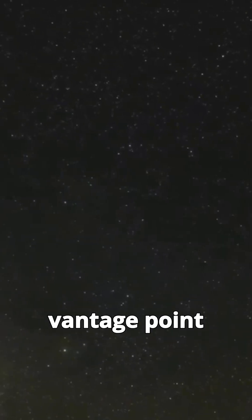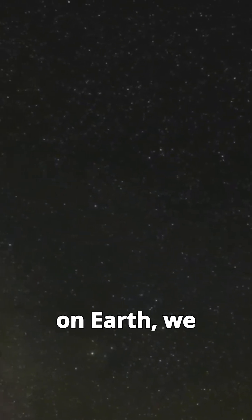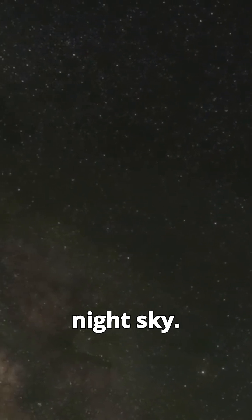From our vantage point on Earth, we see the Milky Way as a band of light stretching across the night sky.